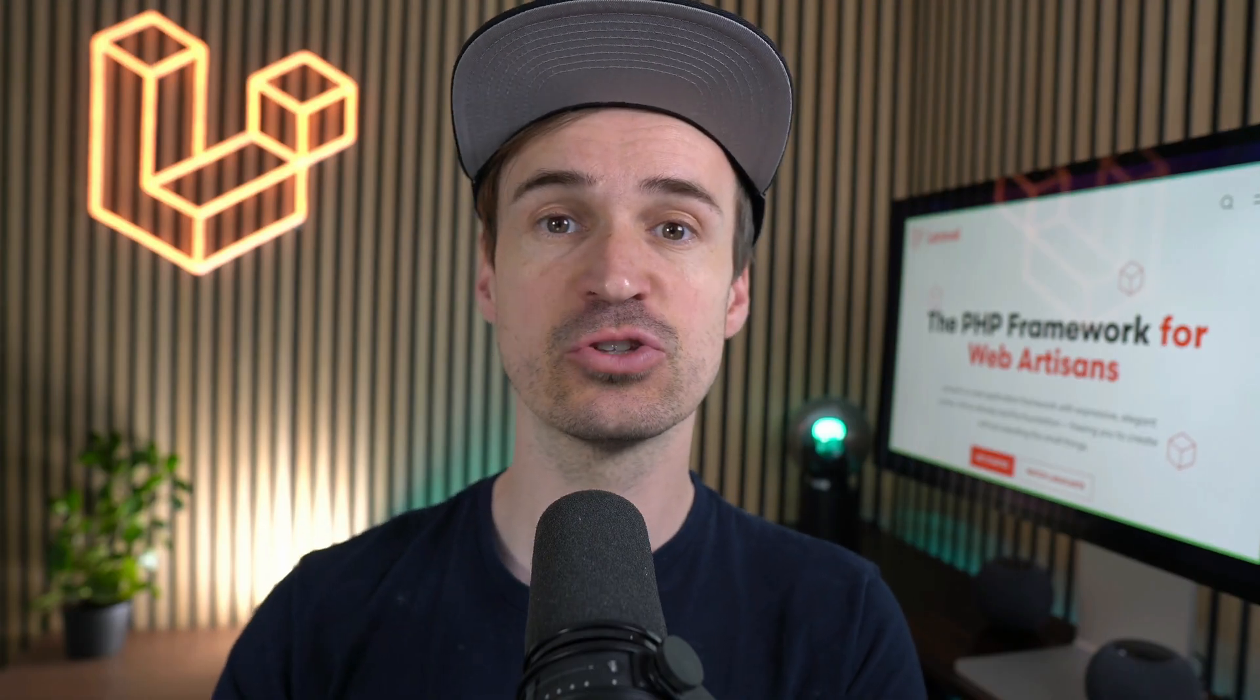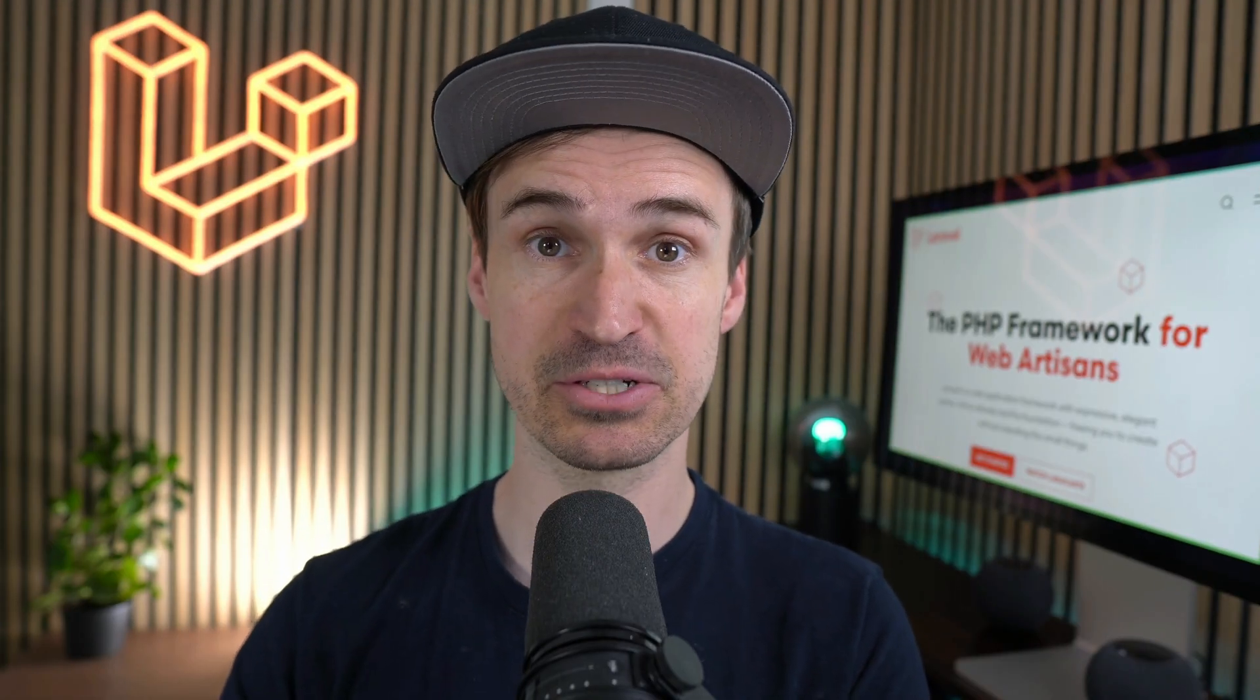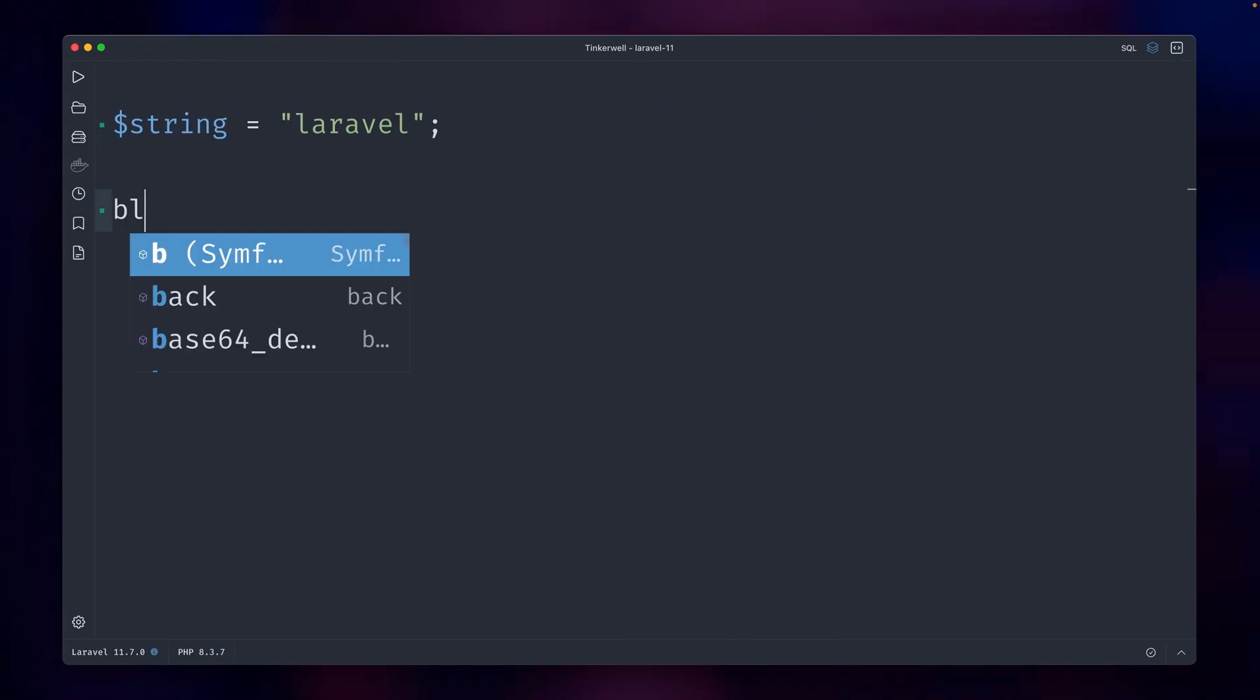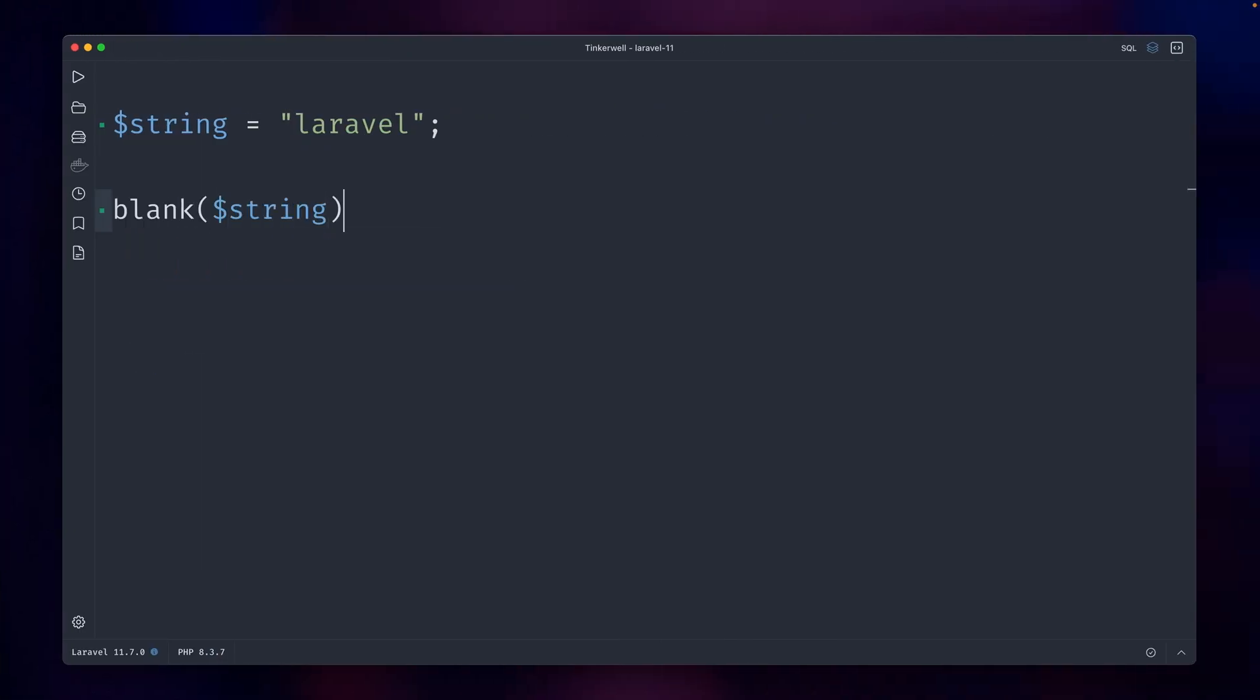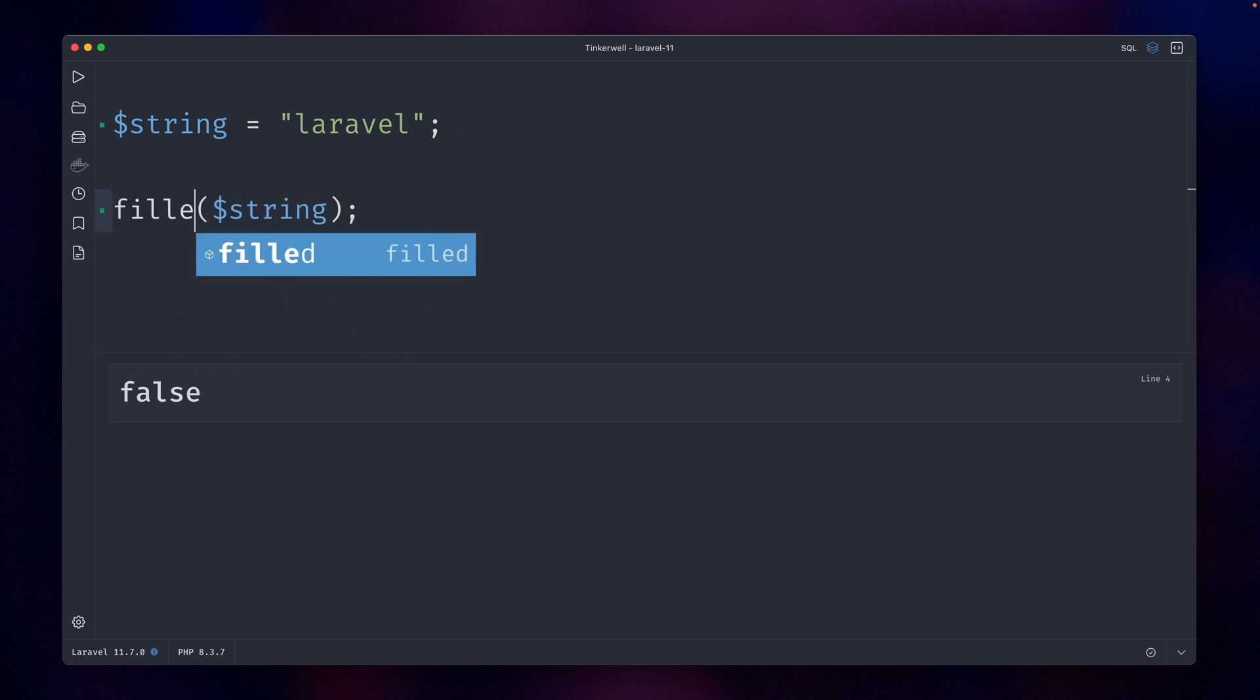First, we have a nice addition to the blank and filled helpers. In Laravel we have a blank and the filled helper. Let's try out the blank one first—check if this string is blank, which is false, and is this filled? Let's use the other helper, which is true.